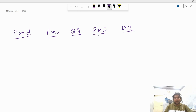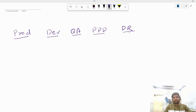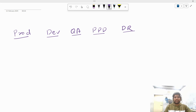Then we have PPD, which is short for pre-production. From the name itself you can understand that this environment is used to mimic the actual live environment. Before we deploy our application to the live publicly accessible environment, we deploy the application inside pre-production so that we can test how the application is going to perform in real time.